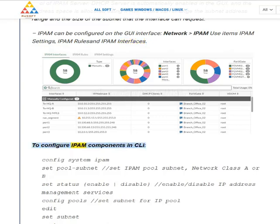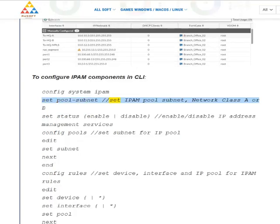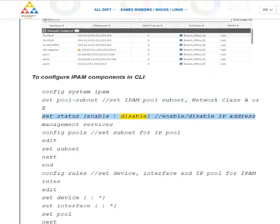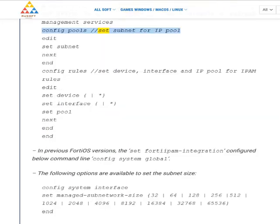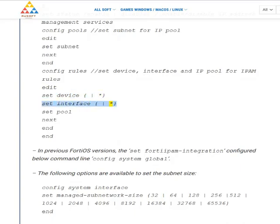To configure IPAM components in CLI: config system IPAM, set pool subnet, set IPAM pool subnet network class A or B, set status enable/disable to enable or disable IP address management services. Config pools: set subnet for IP pool. Config rules: set device, interface and IP pool for IPAM rules, set device asterisk, set interface asterisk, set pool, next end.